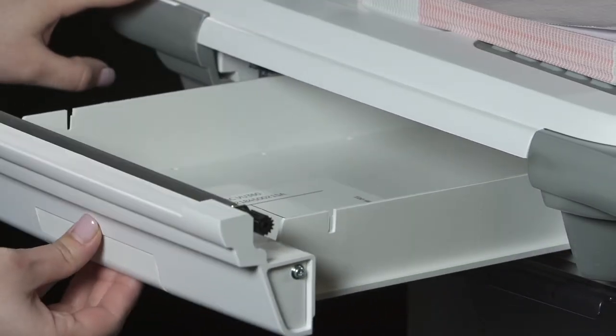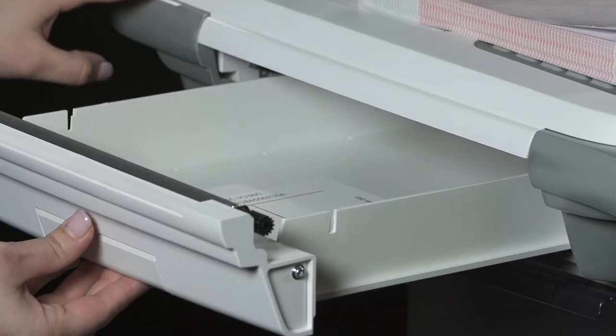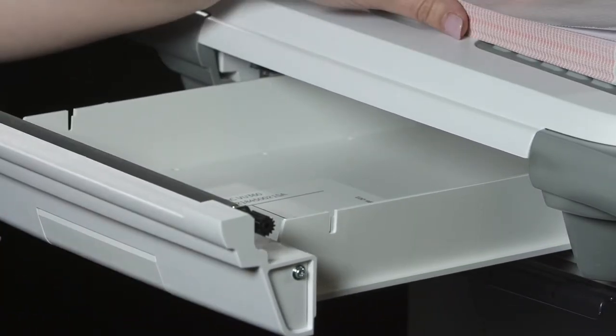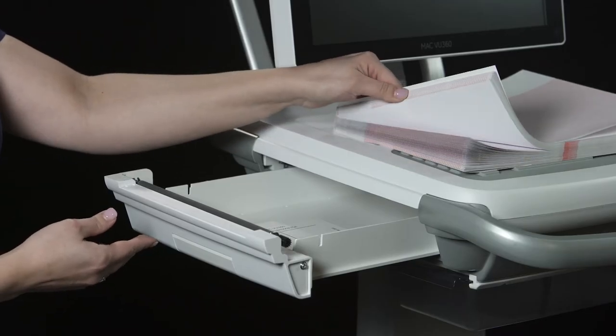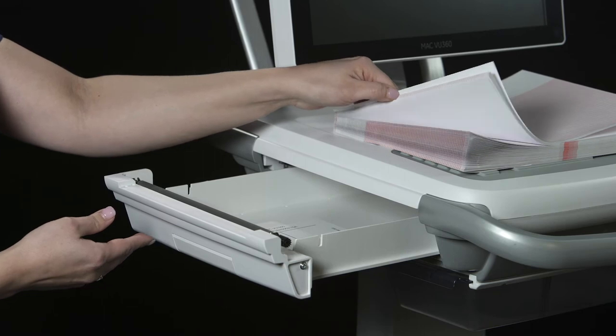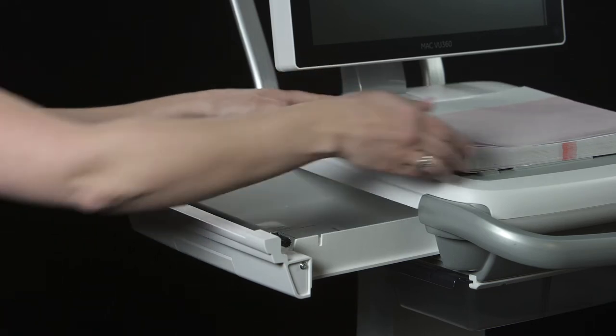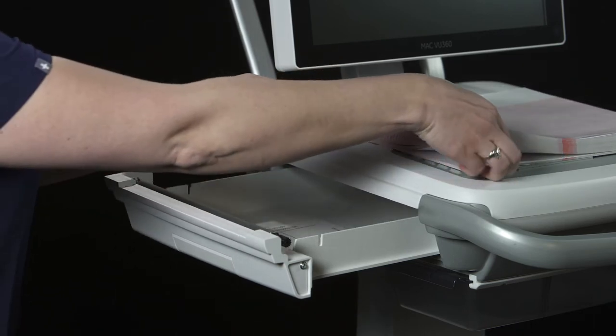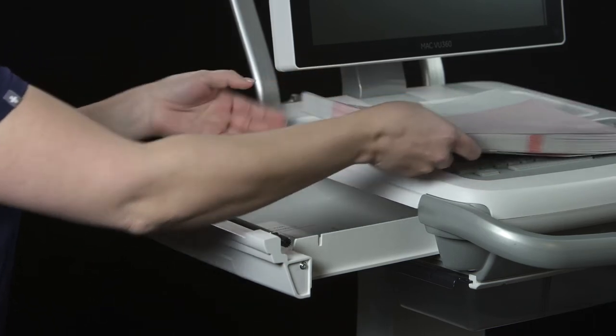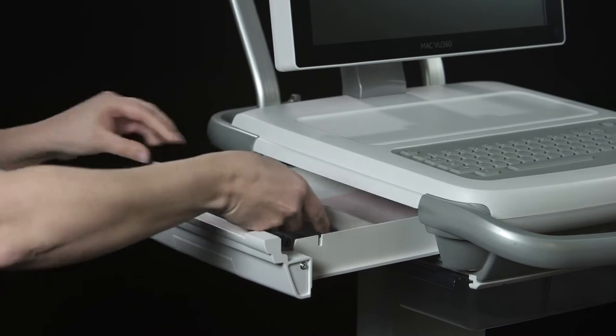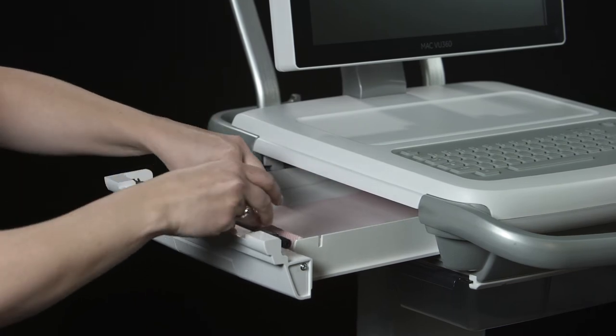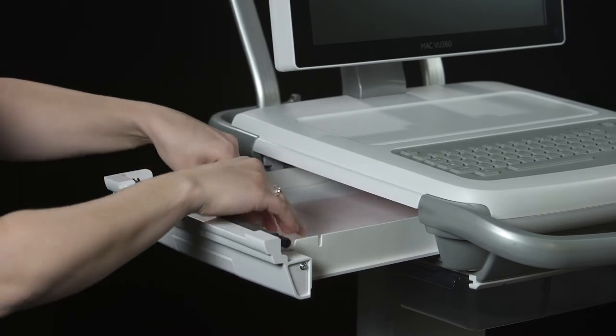To begin, pull the handle to release the printer drawer. Be sure to fan the new paper to ensure none of the pages are stuck together. Place the new paper in the printer drawer on the device.